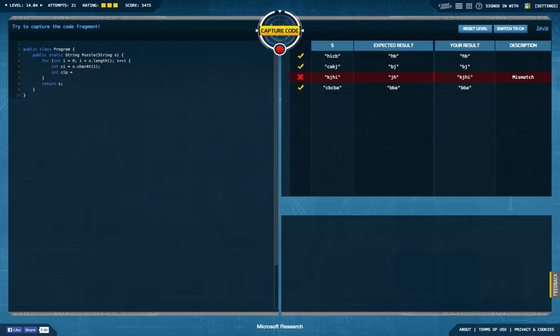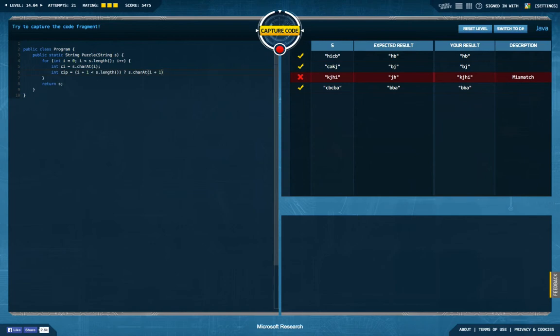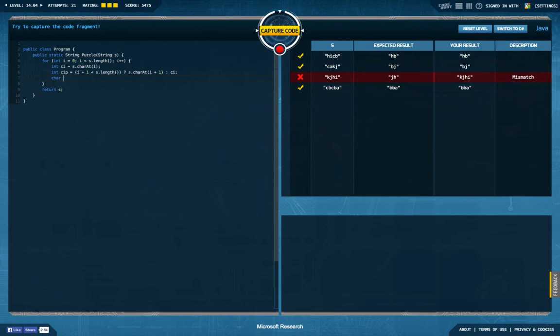I actually have to check if there is a next one. So if I have to check if i plus one is still smaller than s dot length, and if that's the case then I'm going to use char at i plus one, otherwise I'm going to use the value I have up here. So just to make sure that the average is again at this very value, and then my new value or my new character is ci plus cip divided by two.